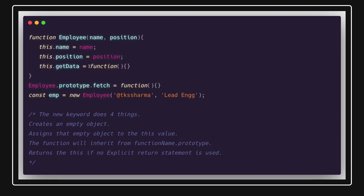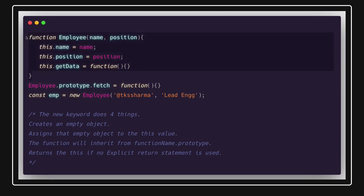The first thing I'm going to talk about is the constructor function and the `new` keyword, which we use to create an object from a function. So what does this `new` keyword do? We have an Employee function and we are calling `new Employee` — let's break down what that does.